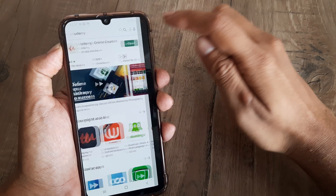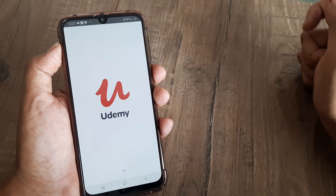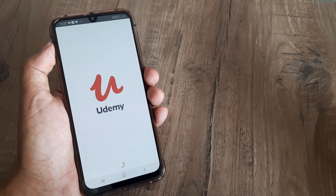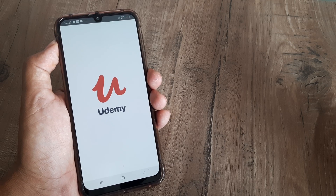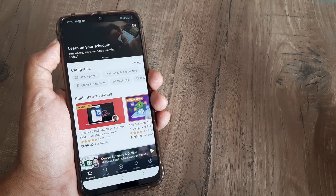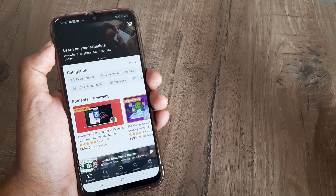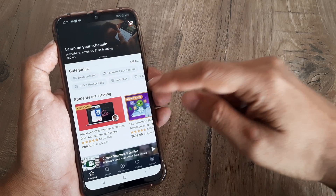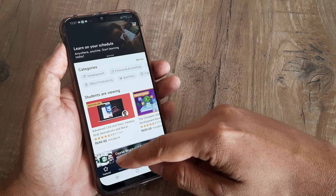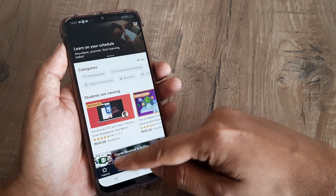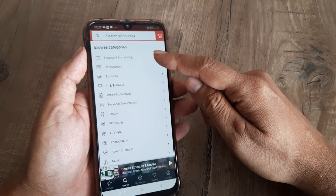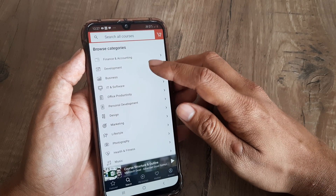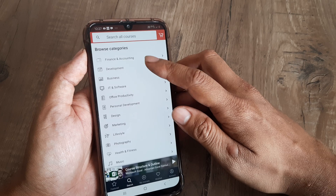Welcome back guys, my name is Amlan, and in today's Make Knowledge Free campaign we go about looking at how we can buy courses on Udemy. Udemy is a learning app in which you get to see different courses.